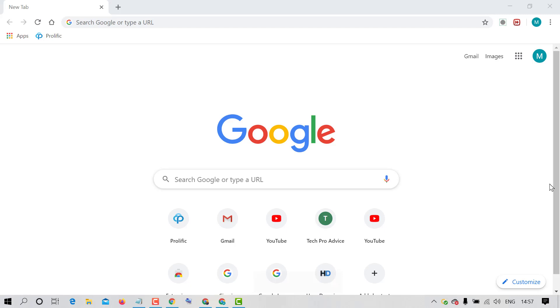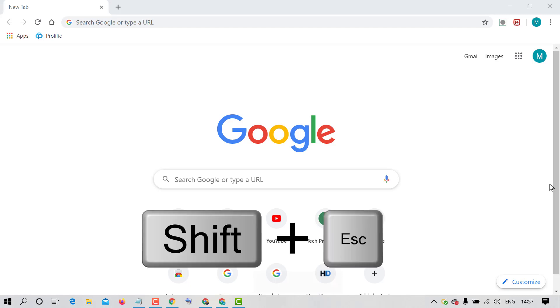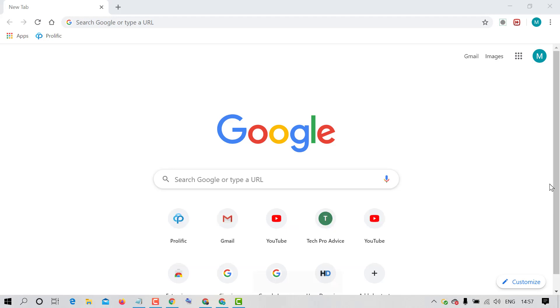As you know, Chrome has a built-in task manager and it reads all the open tabs and their resources. To open and access this, press Shift plus ESC key on keyboard.